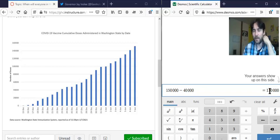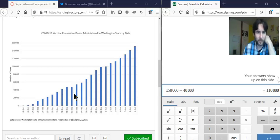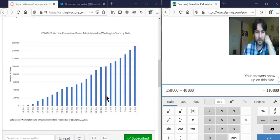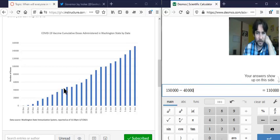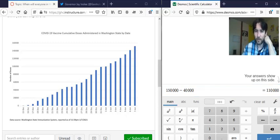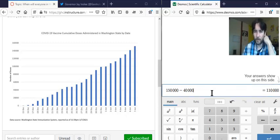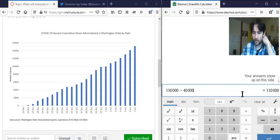Now how many days was that? December 23rd to 31st is eight days, plus seven days in January. So from December 23rd up to January 7th, that's about 15 days.